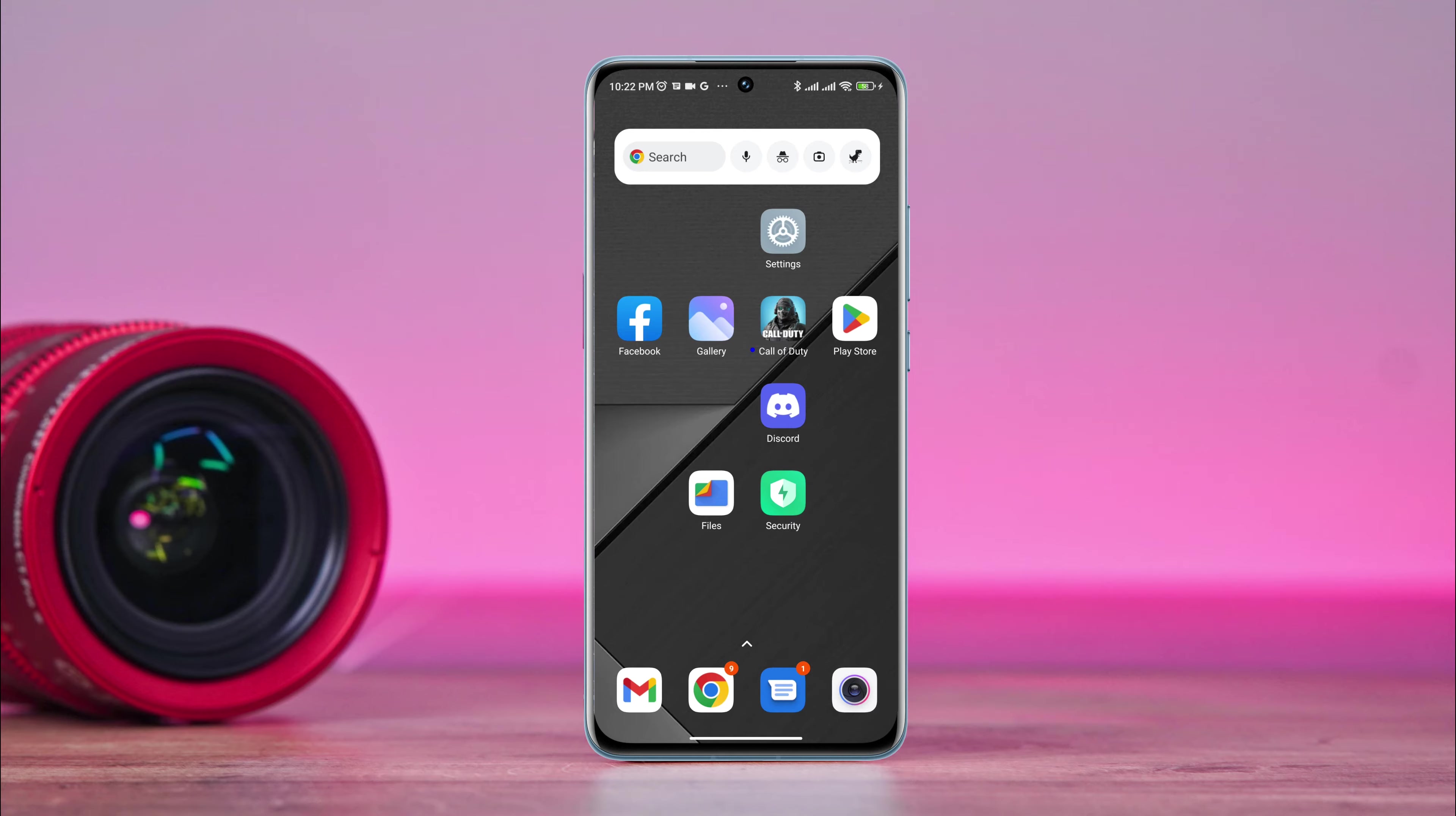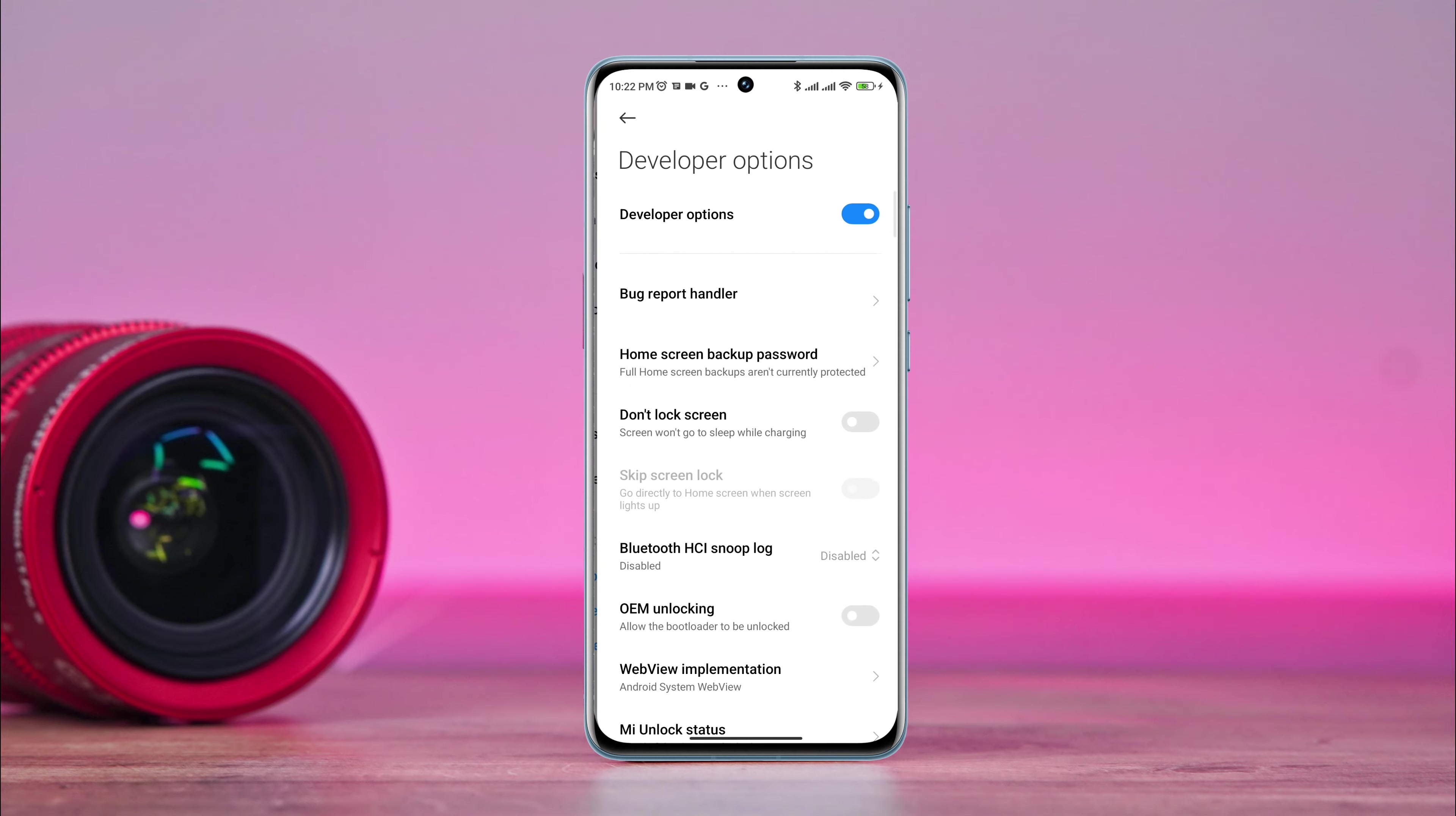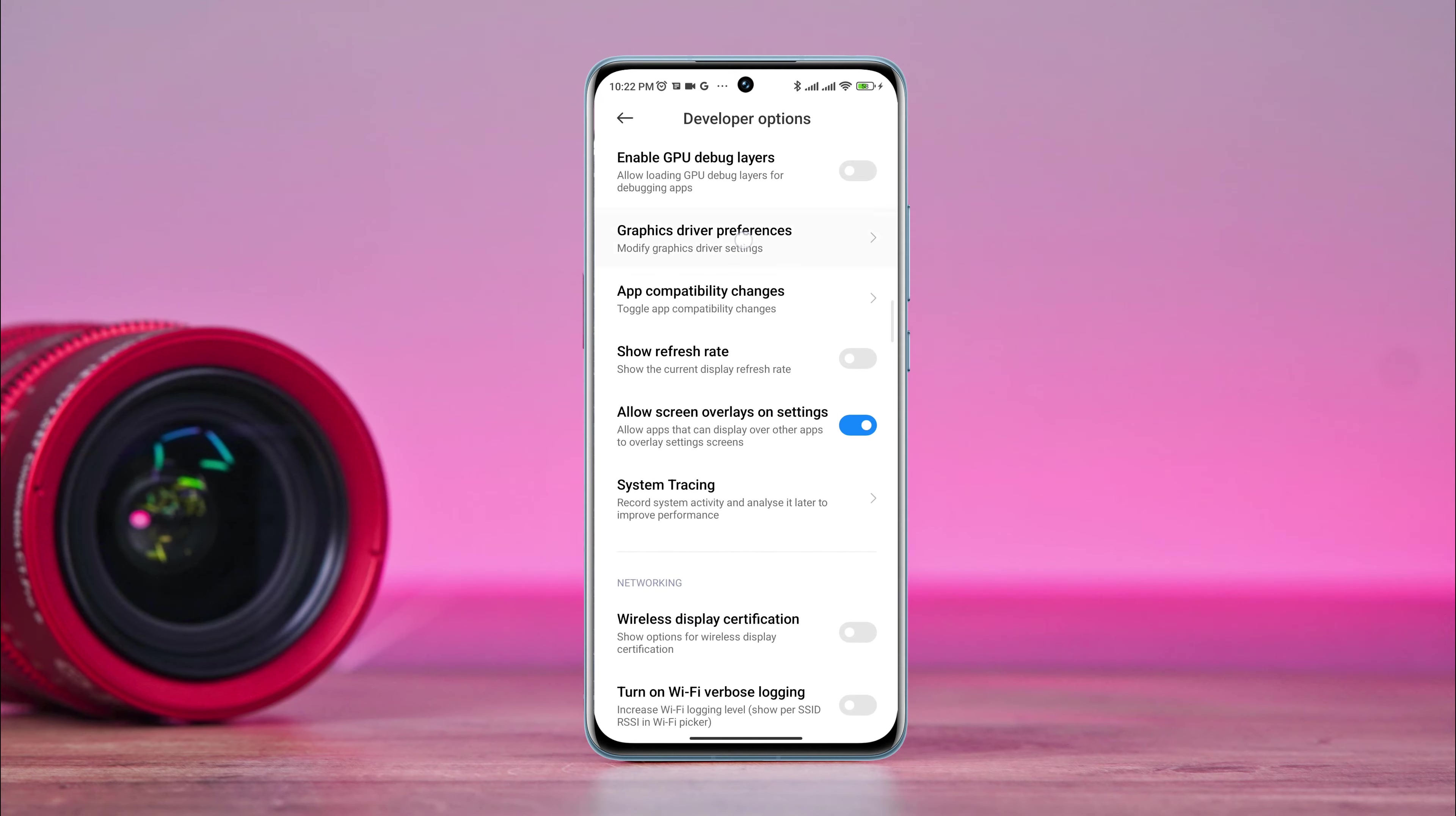In the next process, you need to open Settings. Scroll down to Additional Settings. Scroll down to the Developer Option. Make sure to turn on the Developer Option. Scroll down and find Graphics Driver Preferences. Tap on it.